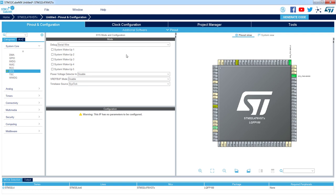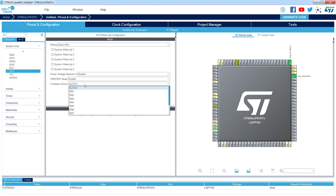The second very important thing is to select a different timebase source. The timebase source is the timer used by the HAL library within the code generated by CubeMX. What is important is that the same timer — SysTick — is also dedicated for FreeRTOS as a timebase for that system. It is not recommended to use SysTick for both purposes, so for the HAL library and FreeRTOS. We need to select a different timebase source for the HAL library — any other timer available within the microcontroller.